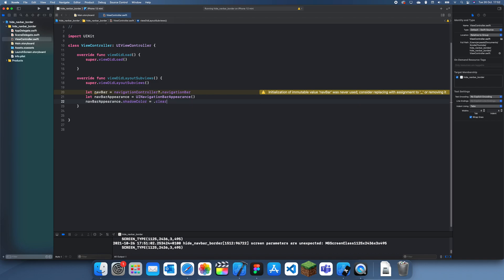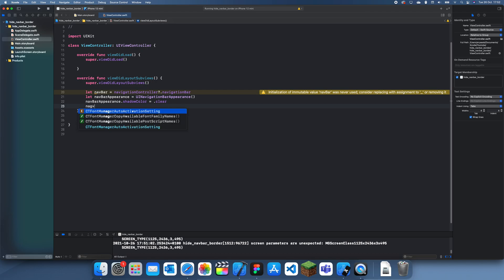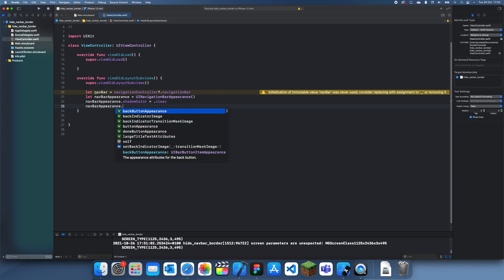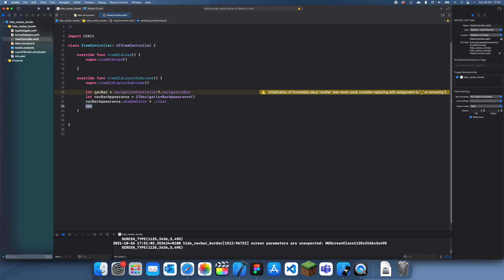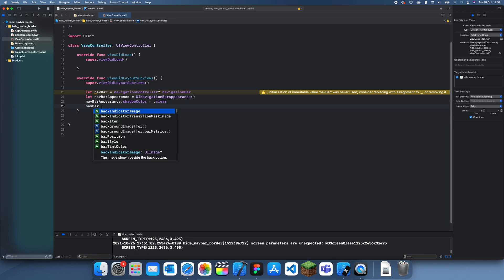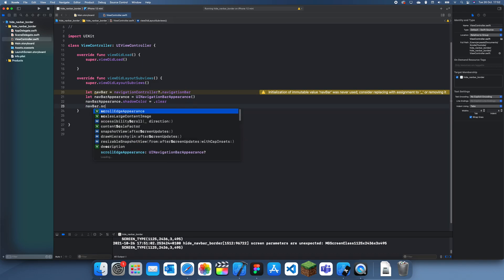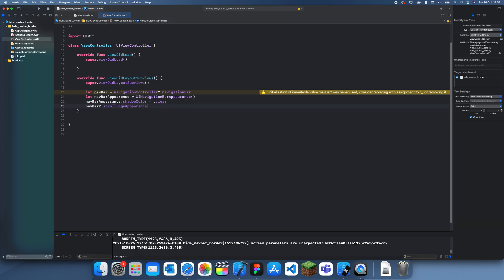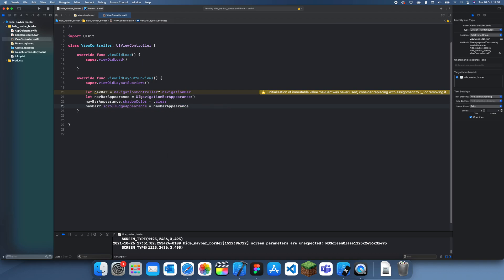And now we can actually change it, so navbarAppearance.shadowColor, and this is where we set it to clear so we won't actually see it. Then we change the navbar.scrollEdgeAppearance equal to navbarAppearance.